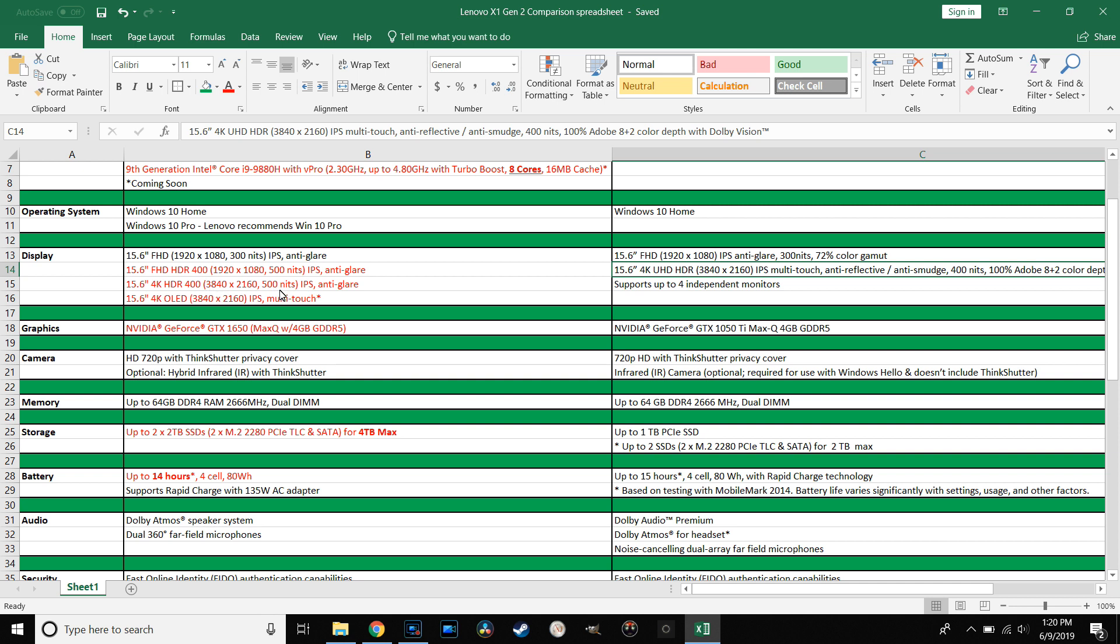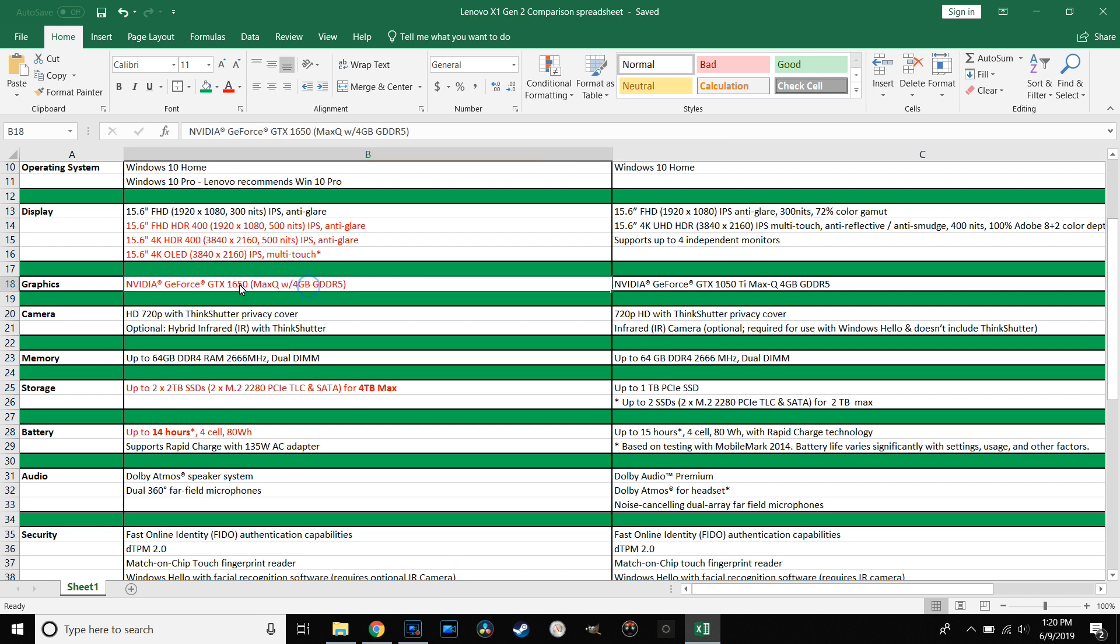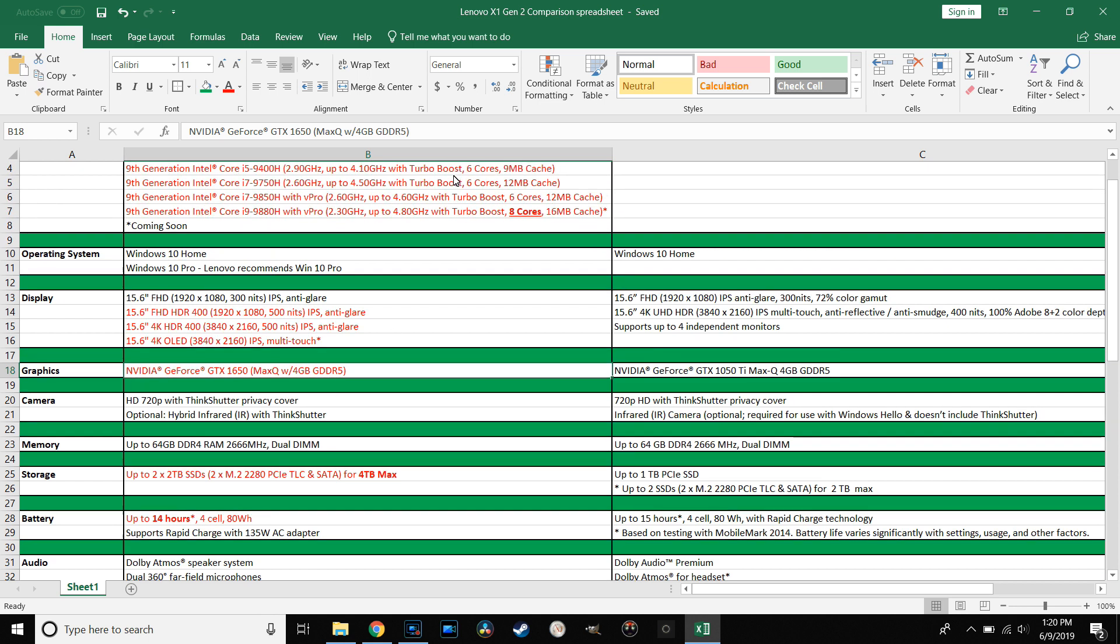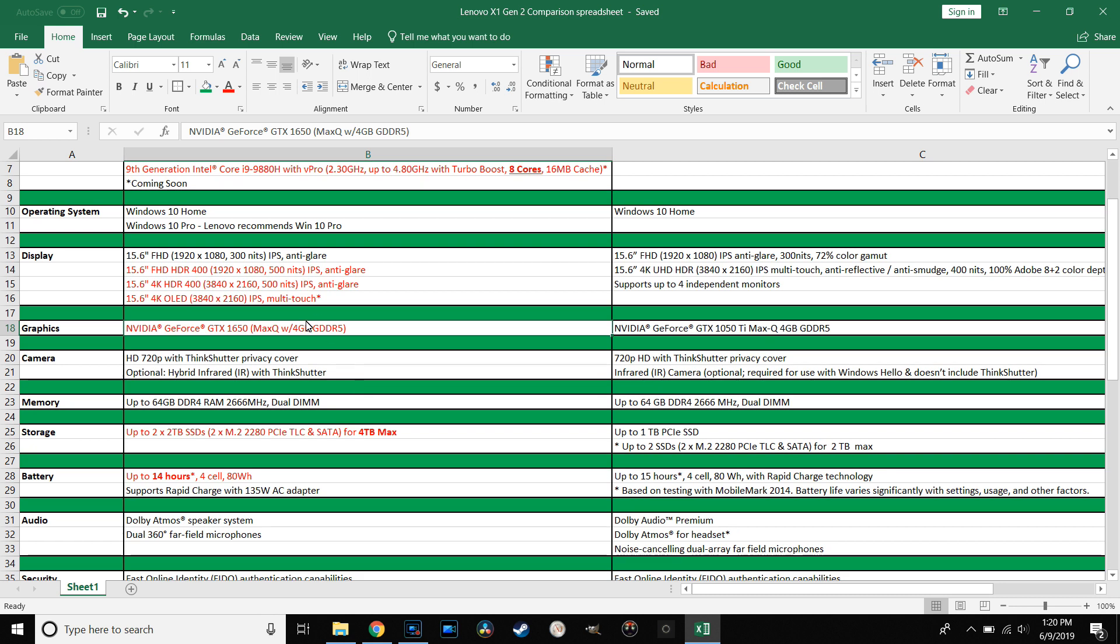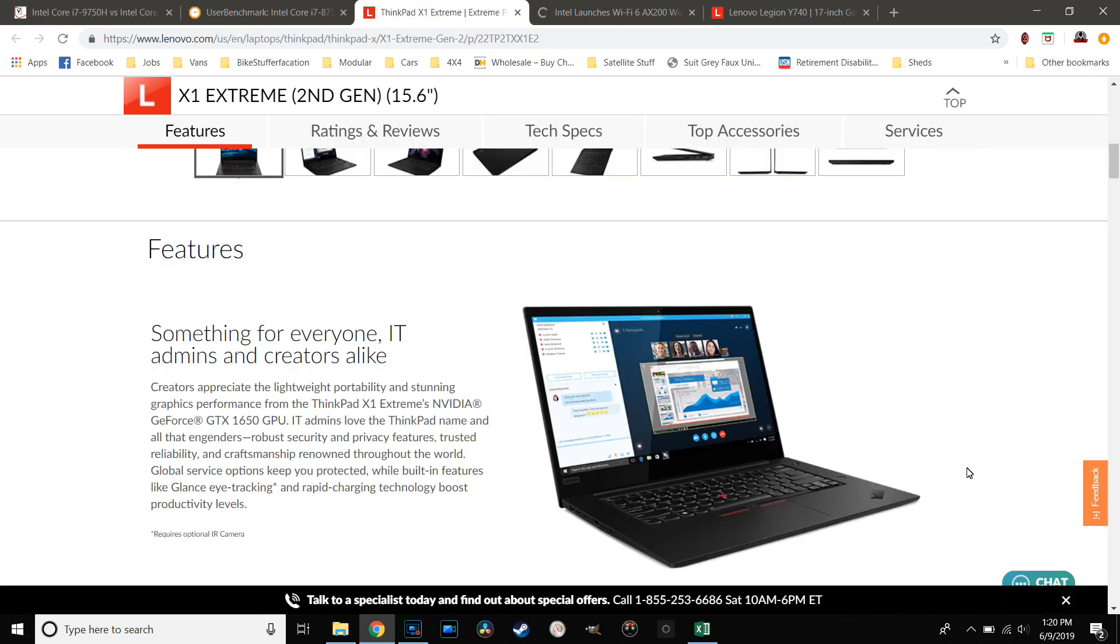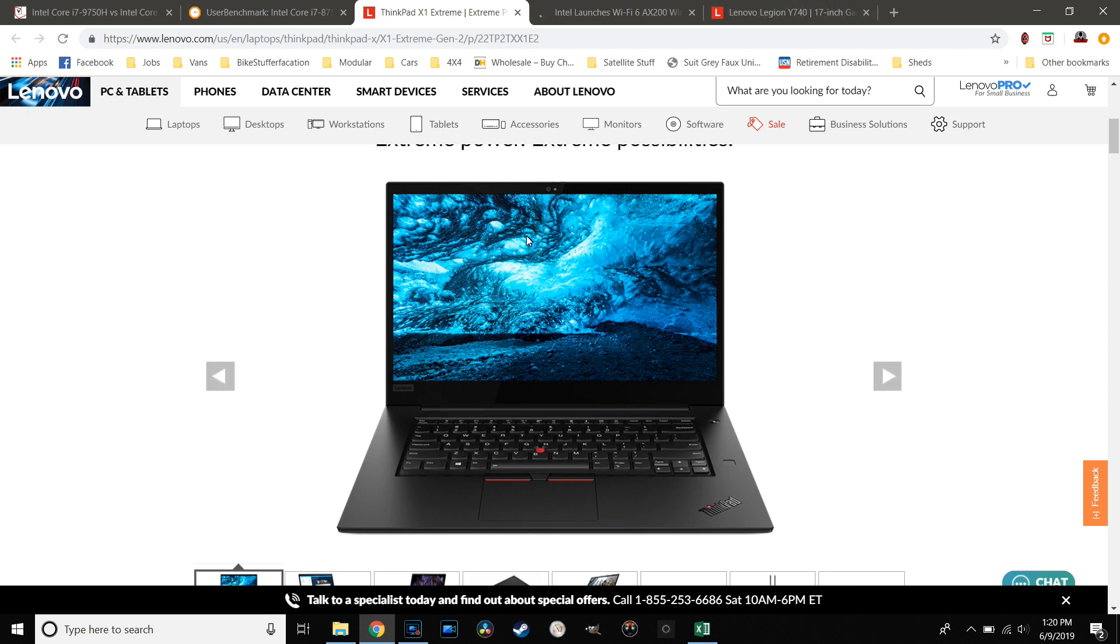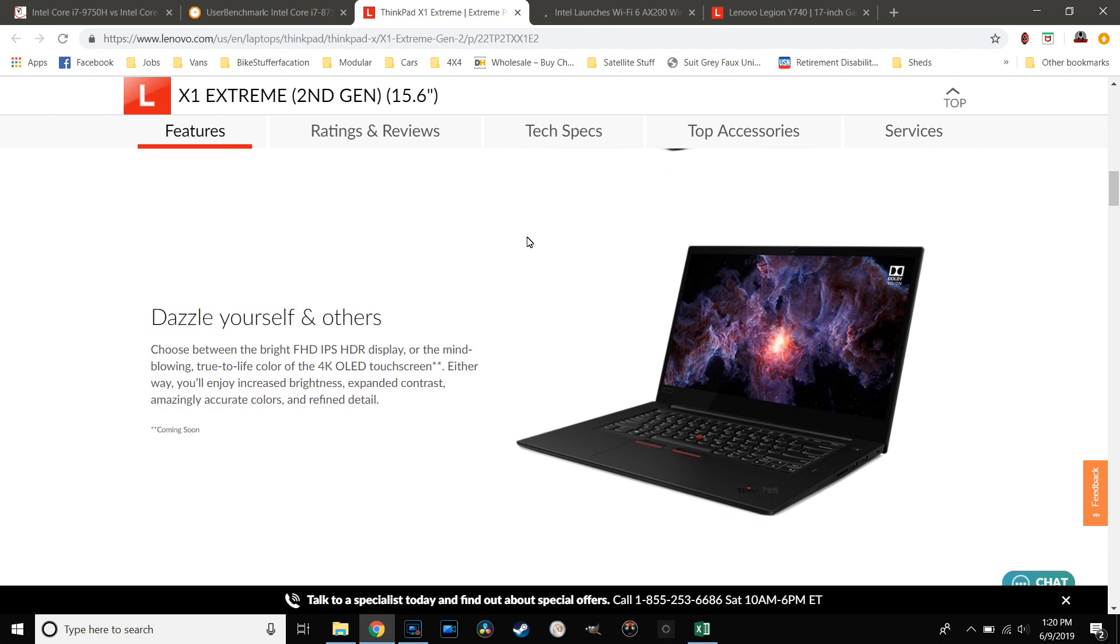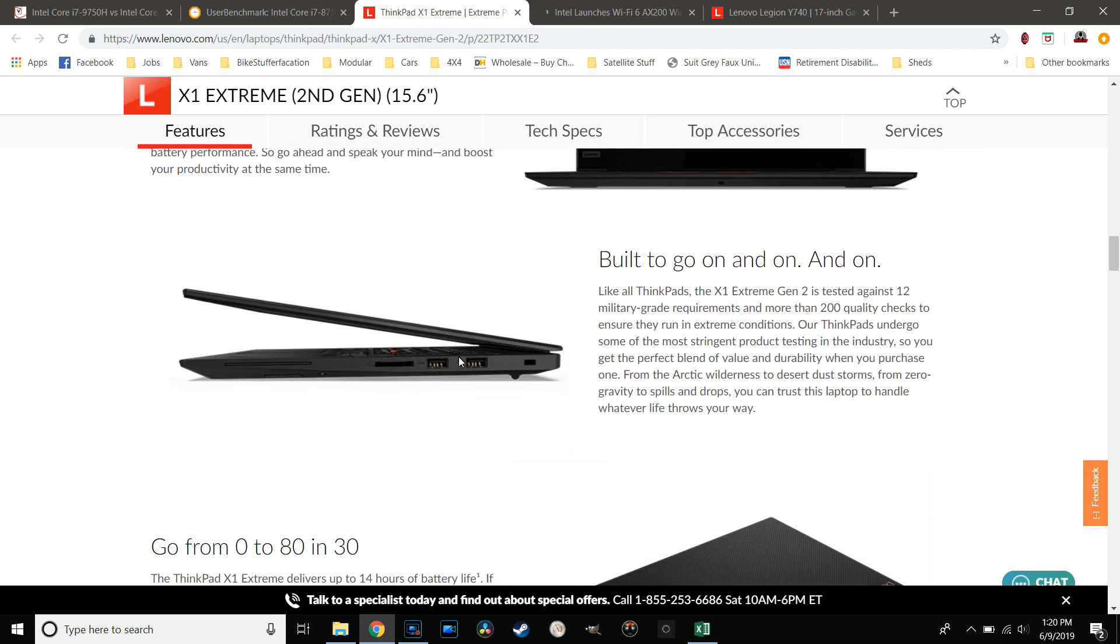They didn't put how bright the OLED screen is. I'm going to say it's probably 400 nits. There was a 400 nits touchscreen but it wasn't OLED, so it's got to be between 400 and 500. If you decided to go with the IPS 4K you can get that one up to 500, so that's actually pretty bright. Moving along, the next big deal in my opinion is the graphics card.